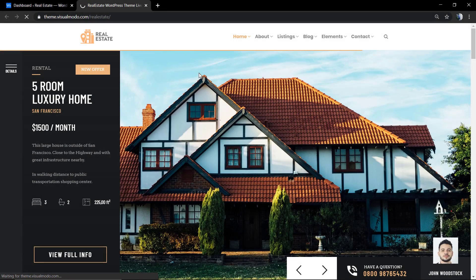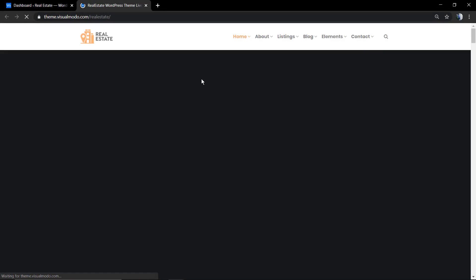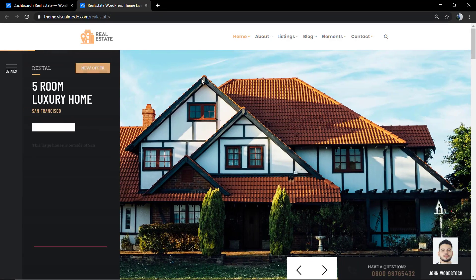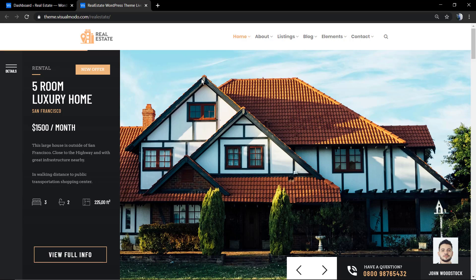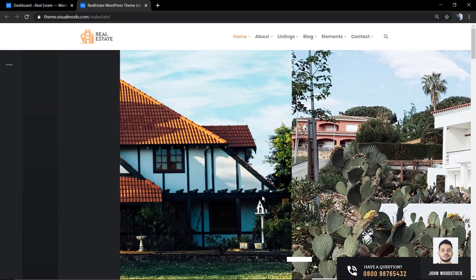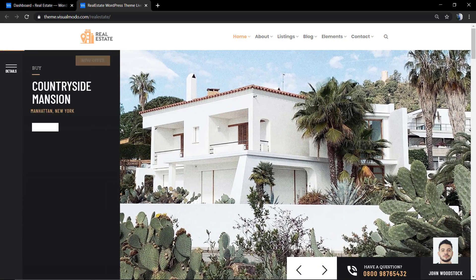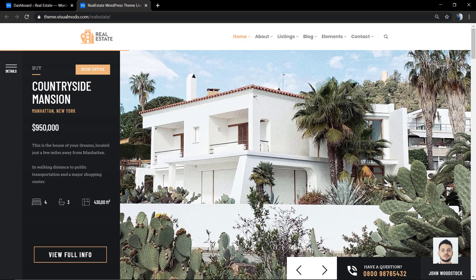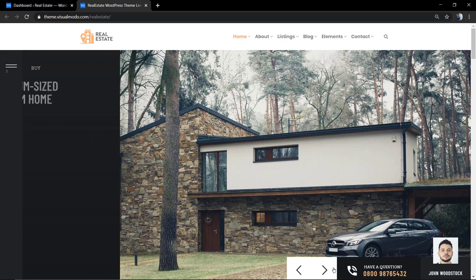What's up guys, here is Claudio from Visualmodo WordPress Themes. In today's video I'm going to show you our brand new WordPress theme for the real estate and listing market - the Real Estate WordPress theme by Visualmodo.